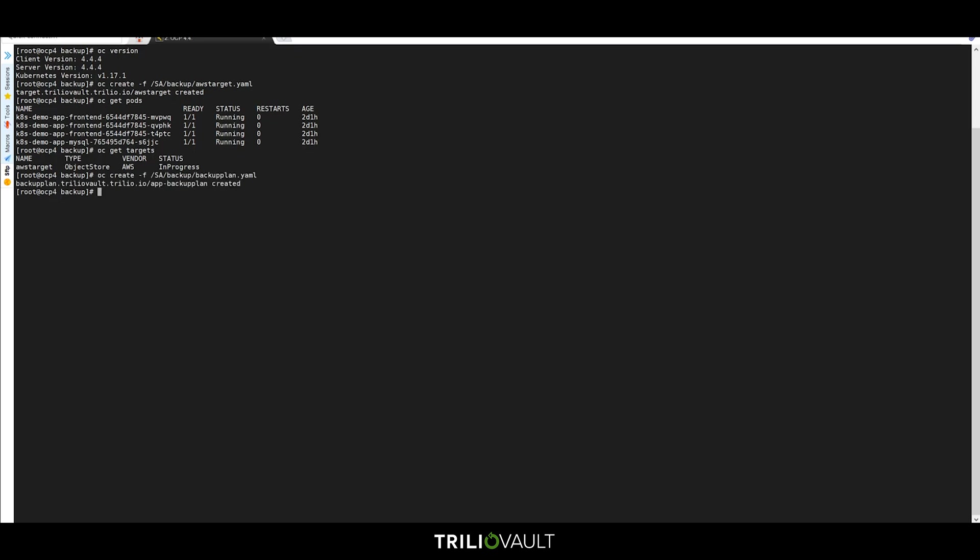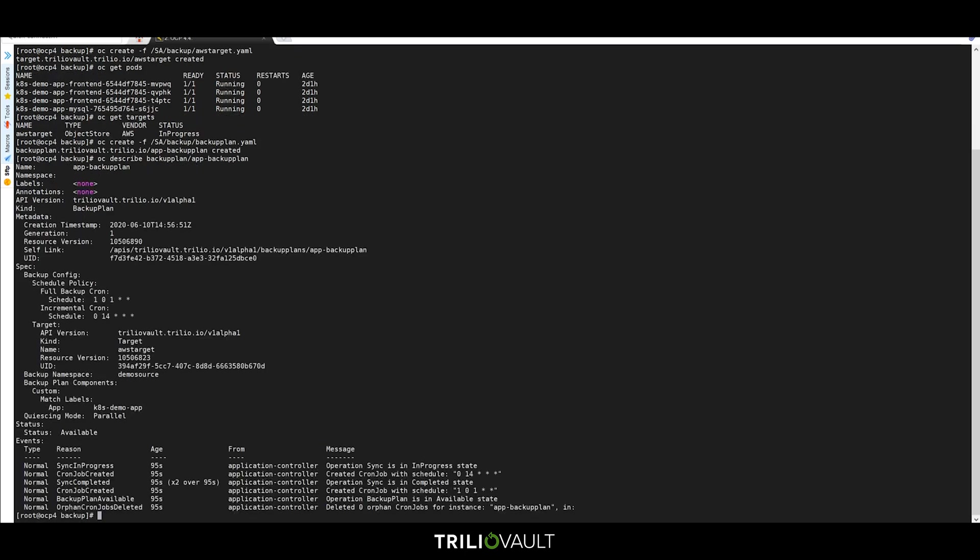we should define a backup plan to tell Trilio Vault what, when, and where to back up to. By performing a describe on the backup plan that we created, we can see the specifics of the plan, including the monthly full and daily incremental backups.